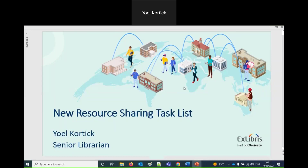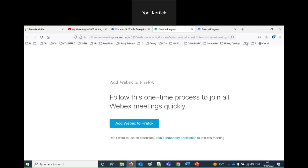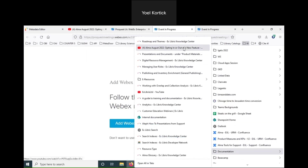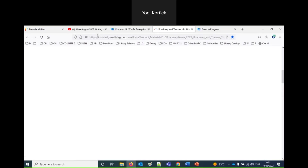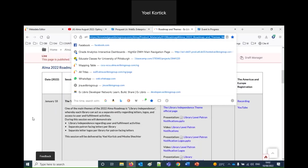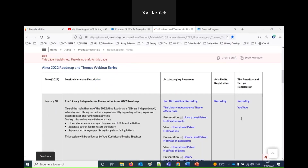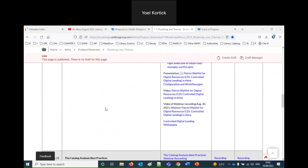Welcome everybody to this session on the new resource sharing task list. It is August 10th, 2022. This is Yoel Cortex, senior librarian at xLibris. This session is part of our ongoing Alma 2022 roadmap series. I'm going to send out this link to everybody just in case — those of you watching the recording will be able to search for 'Alma 2022 roadmap' or 'Alma 2022 roadmap and themes webinar series'.